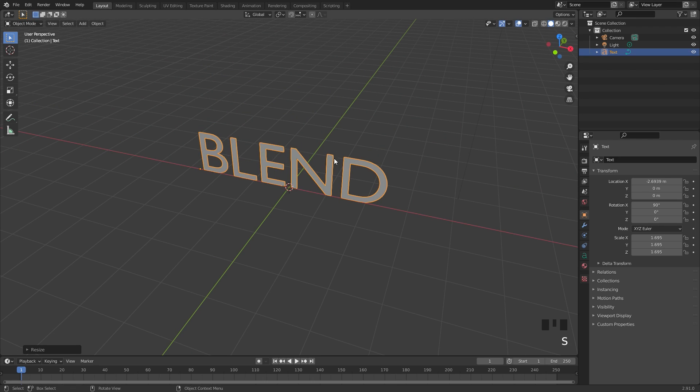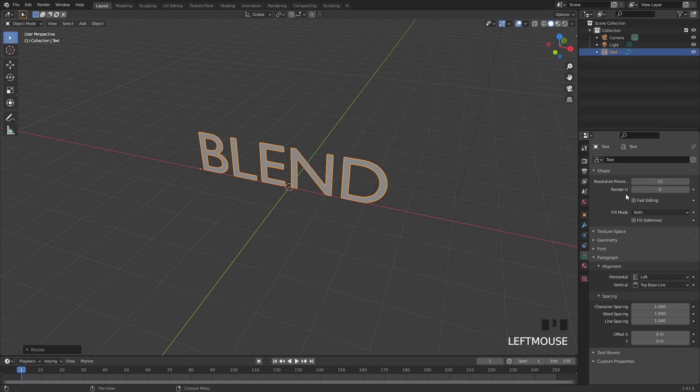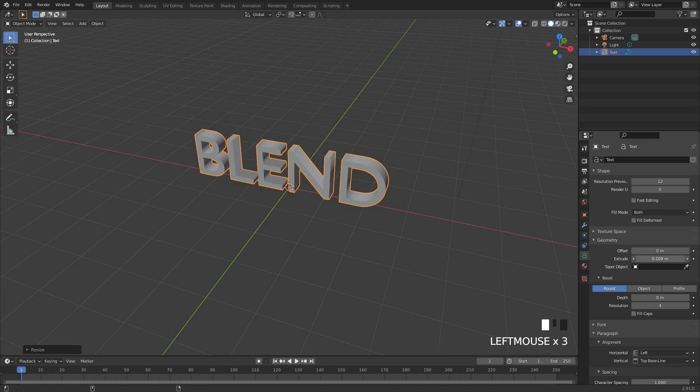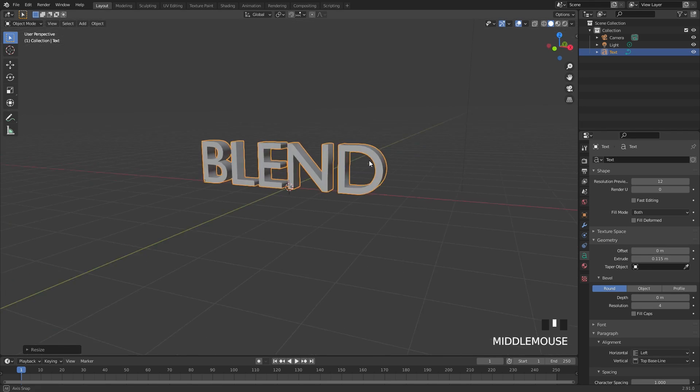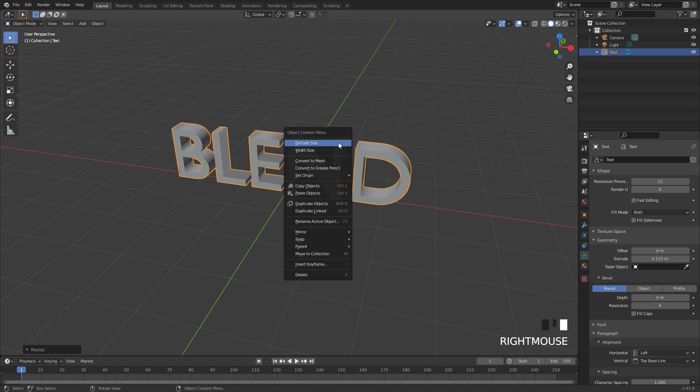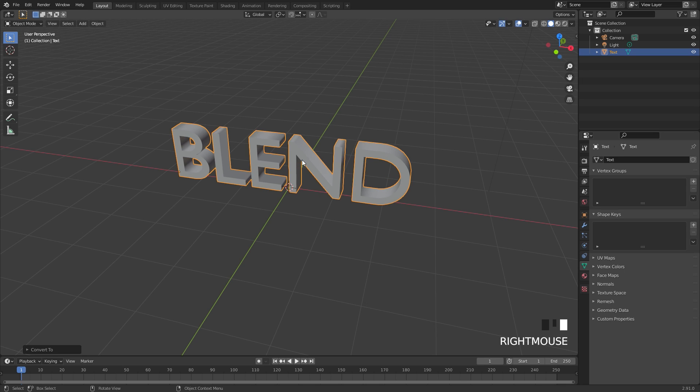Currently though this is completely flat so to give this some thickness we need to go over to the object data panel, open up the geometry section and turn up the extrude value. There we go that looks pretty good. Now we need to convert this to an actual mesh which we can then use for the fluid. I'm going to right click and then go convert to mesh.